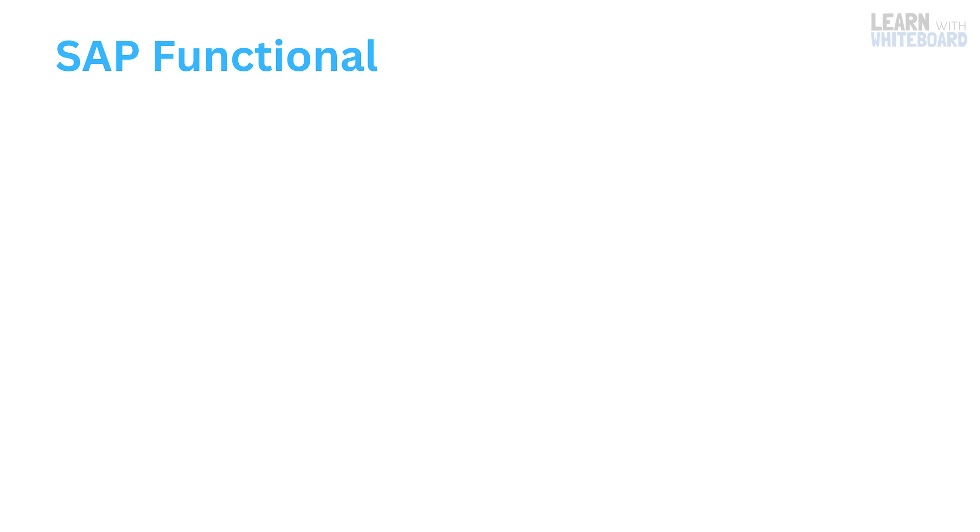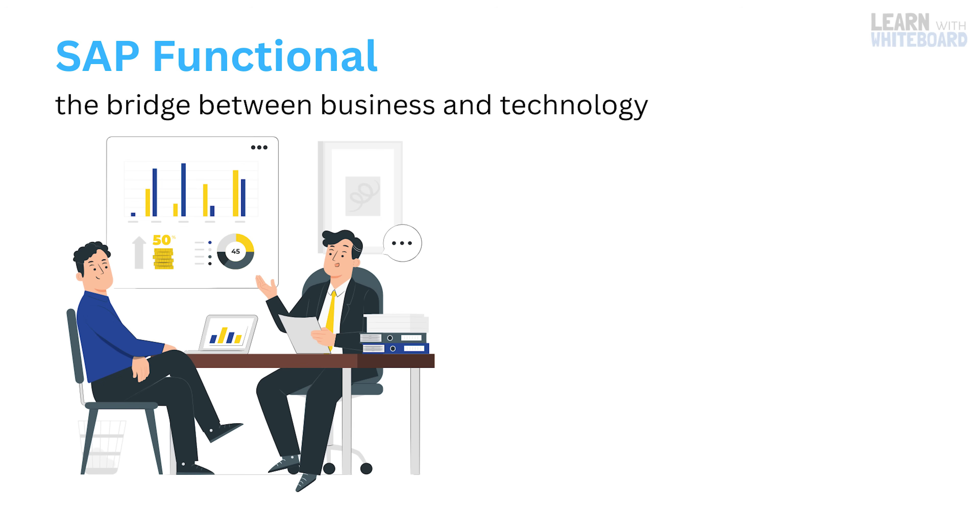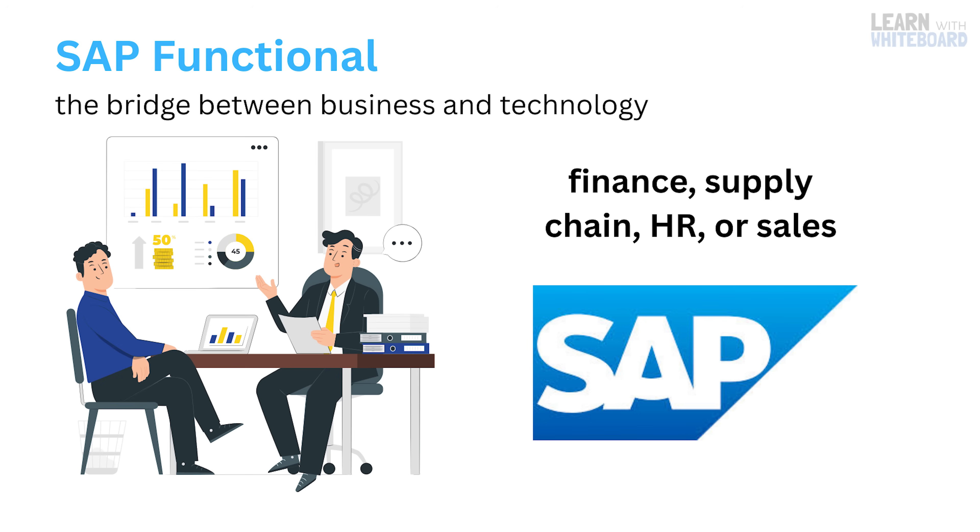Let's start with SAP functional. Think of these folks as the bridge between business and technology. They understand how companies actually run, be it finance, supply chain, HR, or sales, and they use SAP to make those processes smoother.